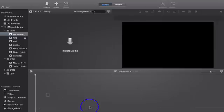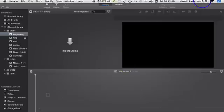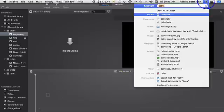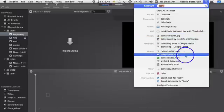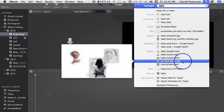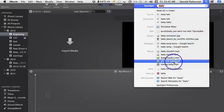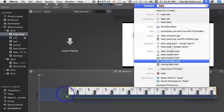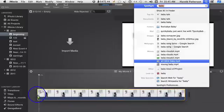First you open up iMovie. Then you go up to Spotlight. I'm using the Mac. You locate the video which you want to use. You right click and drag it down below.